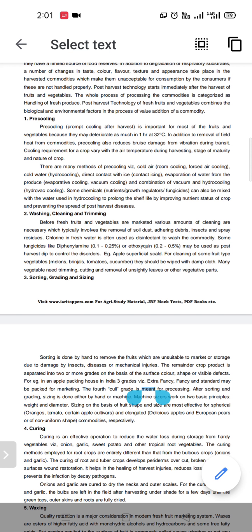First we will discuss pre-cooling. Pre-cooling is one of the most important and most common methods to remove the deterioration of fruits and vegetables. It is basically known as the removal of field heat from the commodities. Pre-cooling also reduces the damage from vibration during transportation.